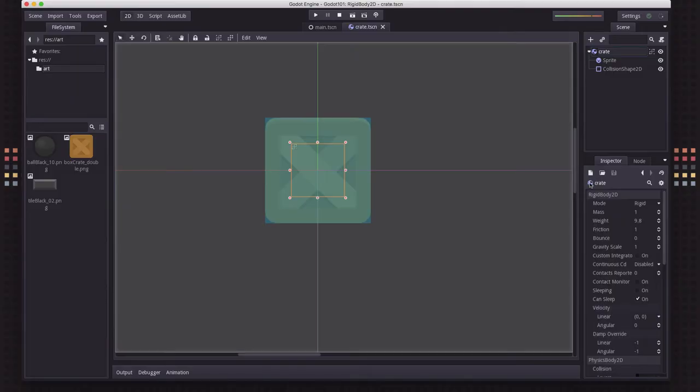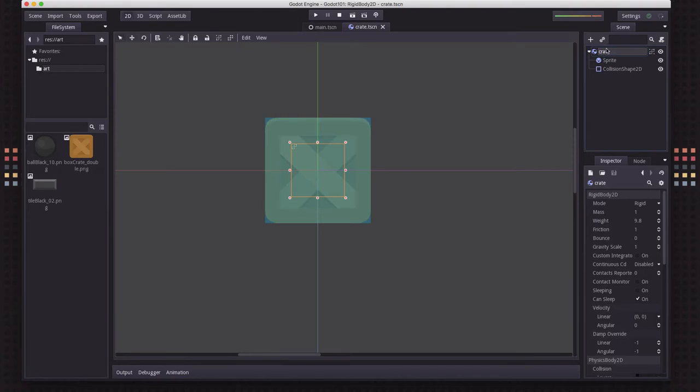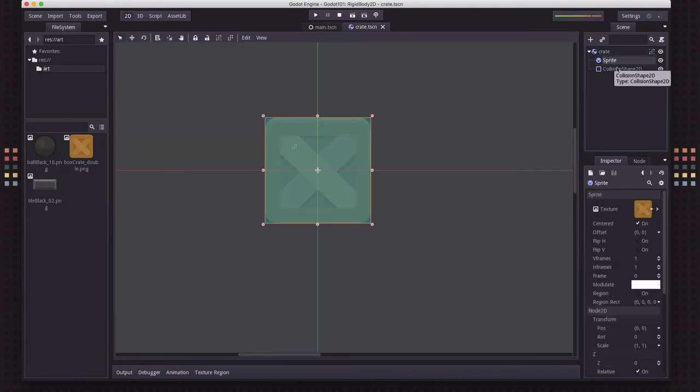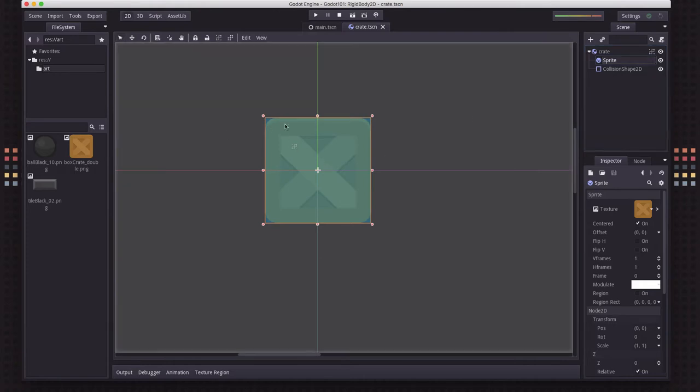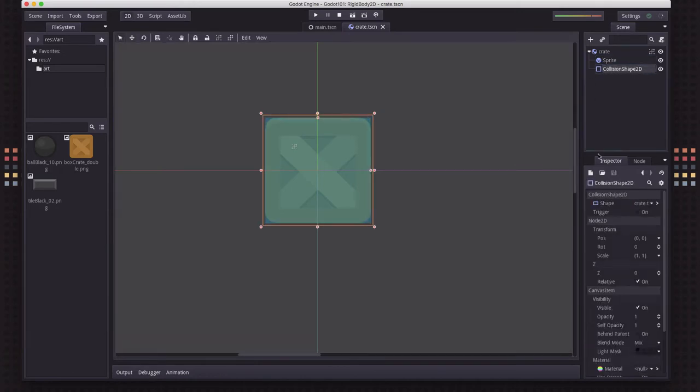So I've started out here by making a simple scene using a Rigidbody 2D, which I've named Crate, and attached to it I have a sprite and a collision shape. I'm using this little Crate image so it will look like something interesting, and I'm just using a simple rectangle collision shape.